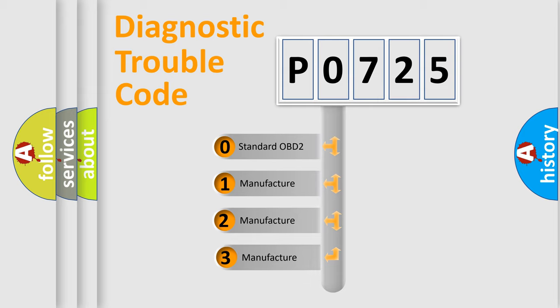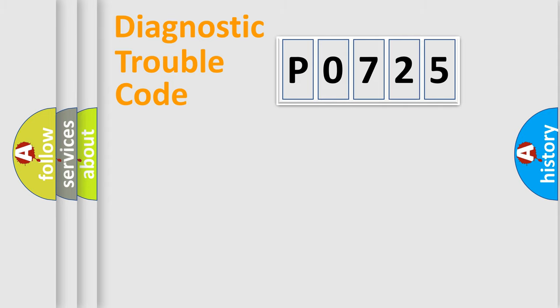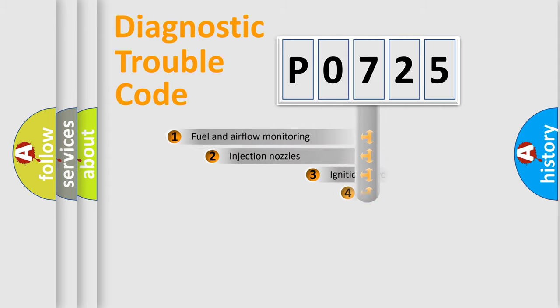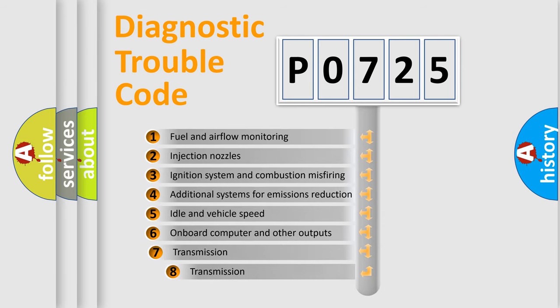If the second character is expressed as zero, it is a standardized error. In the case of numbers 1, 2, or 3, it is a more specific expression of the car-specific error. The third character specifies a subset of errors.